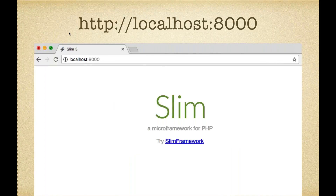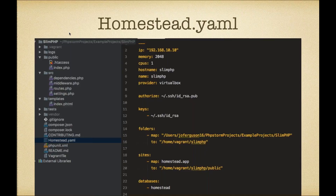If we look at our VM and check out localhost on port 8000, we'll see that it's being routed to our Homestead VM and is now serving our Slim Framework application. It forwards port 8000 to port 80 on the VM, and you can see we just have the default view. If you've ever worked with Vagrant before, you usually have to have some big Ruby Vagrantfile that does all these things for you — but Homestead simplifies all of that. With Homestead, you're really only manipulating the Homestead.yaml file, which is the configuration file that powers Homestead.